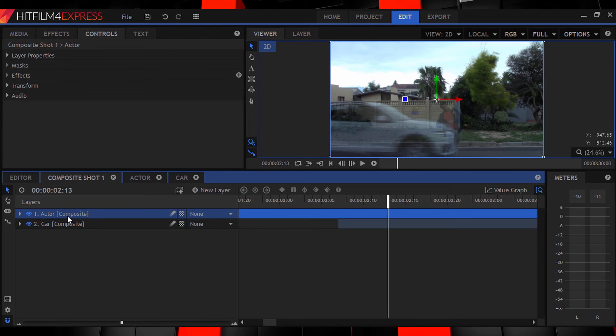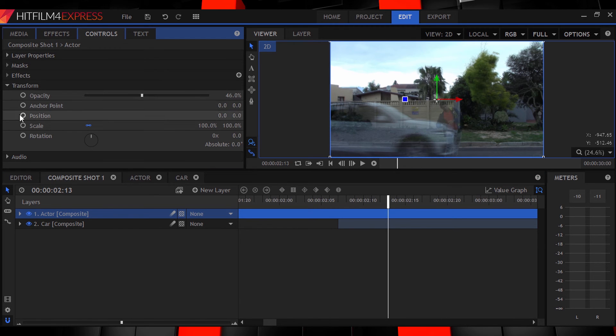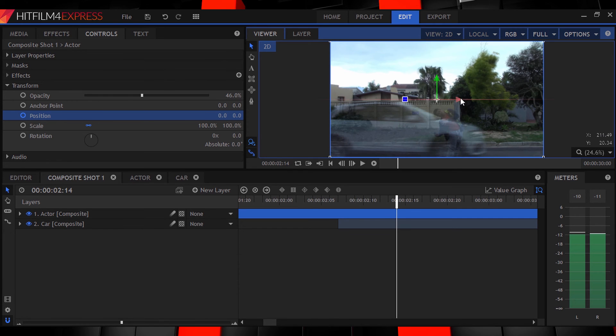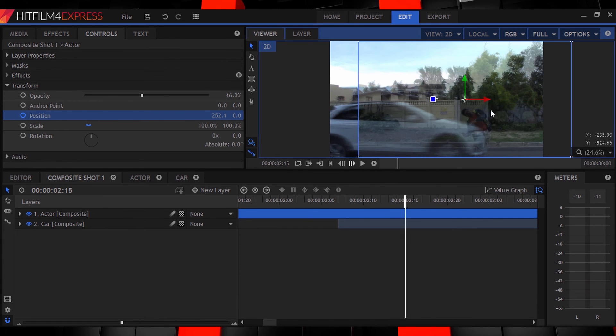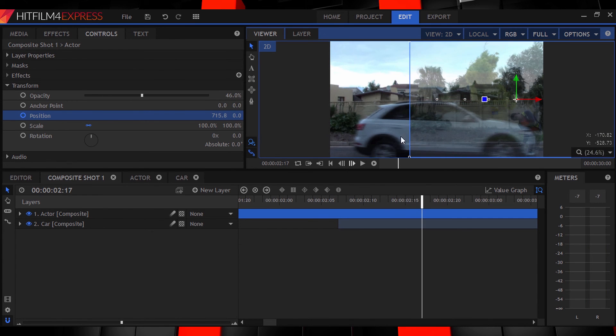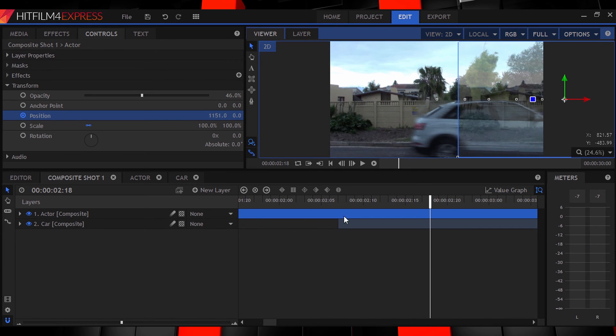At the point of impact turn on key framing for position on your actor's layer and go frame by frame moving the layers that it moves with the car off screen. There we go.